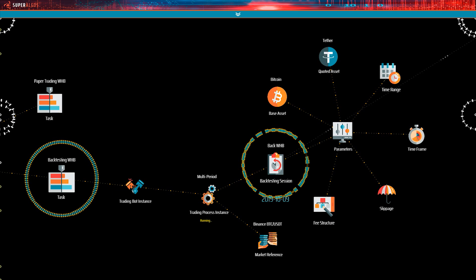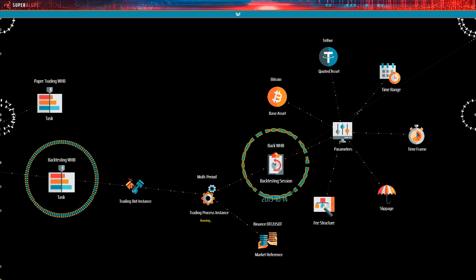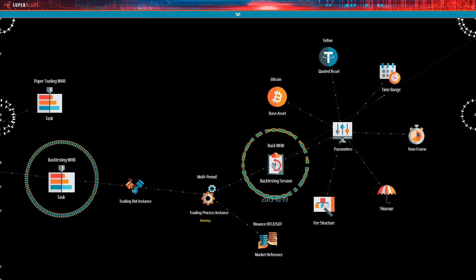Superalgos allows setting up as many backtesting sessions as you wish, and even runs several sessions in parallel, as many as your hardware can handle. Paired with the time range parameter, this capability grants full control over how you use the dataset to avoid overfitting. You may fragment your dataset in as many pieces and with whatever criteria you may choose.